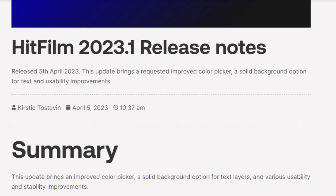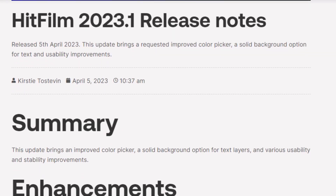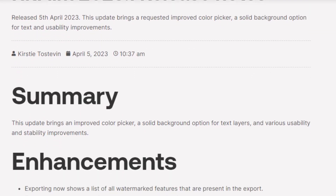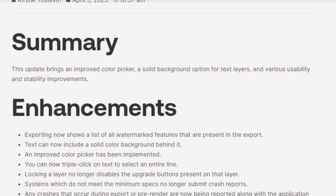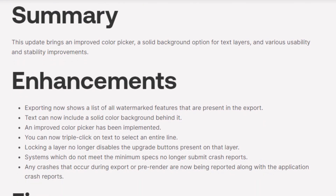These are the main things, but there are a handful of other enhancements and fixes included as well. For a link to the full release notes, check the description of this video. Thanks for watching.